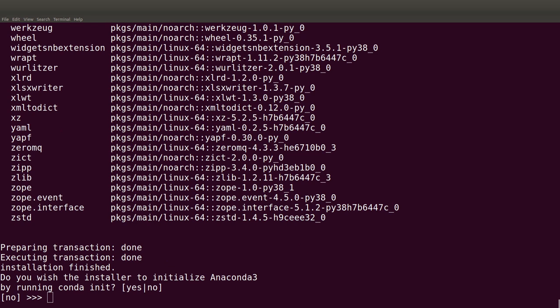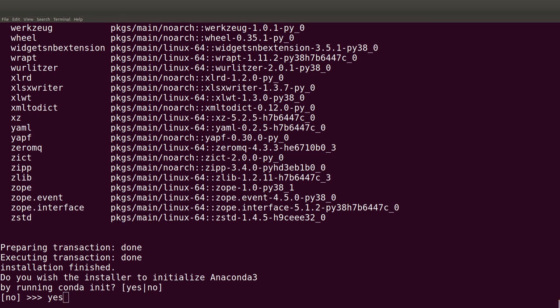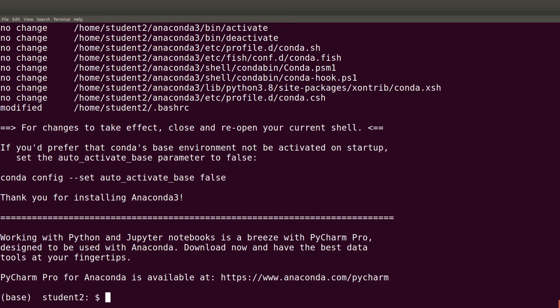Installation is now complete. In the final phase, Anaconda will ask you to initialize it — the initialization sets a path to the Anaconda directory — so you type 'yes' and hit Enter. Anaconda is now installed and initialized.